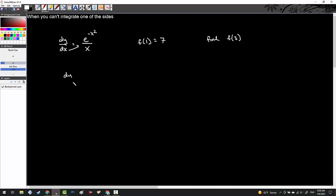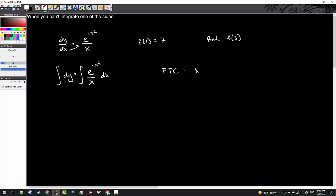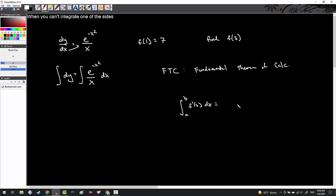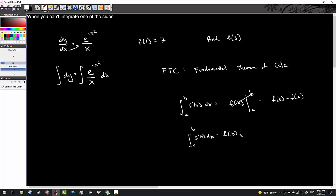Nevertheless, I'll separate the terms: dy equals e to the negative x squared over x dx. I will integrate both sides. I'm going to recall the Fundamental Theorem of Calculus. If I integrate from a to b of f prime of x dx, I get F(b) minus F(a). So I can effectively say that the integral from a to b of f prime of x dx equals F(b) minus F(a).